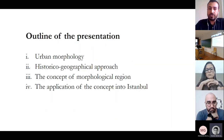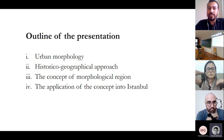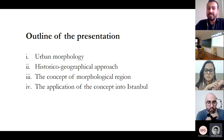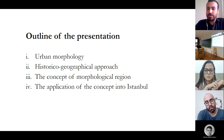The outline of the presentation is: urban morphology, historical-geographical approach, the concept of morphological region, and its application into Istanbul.